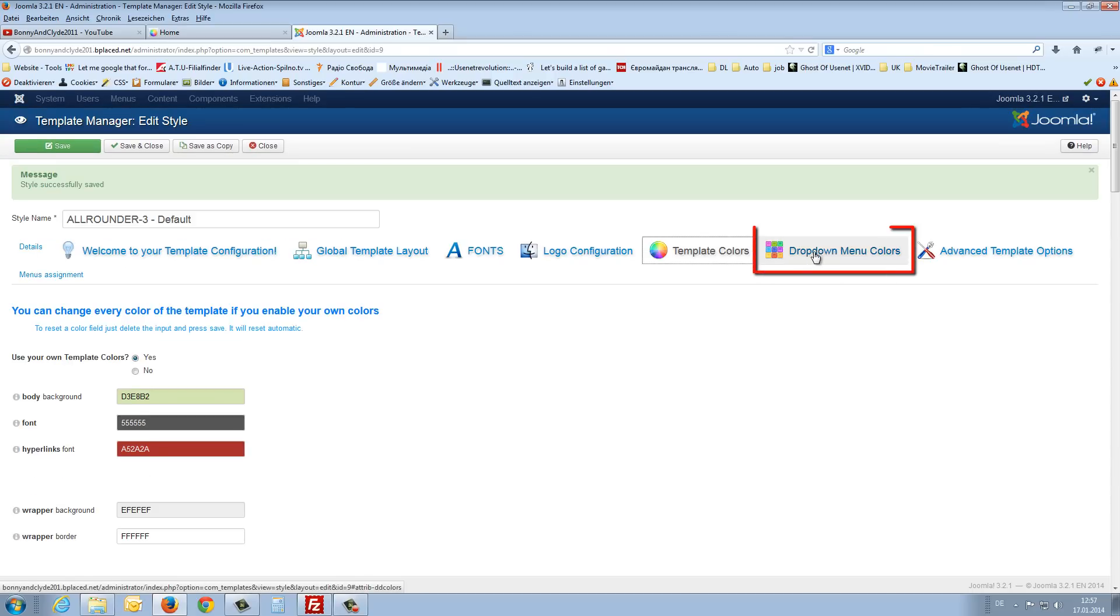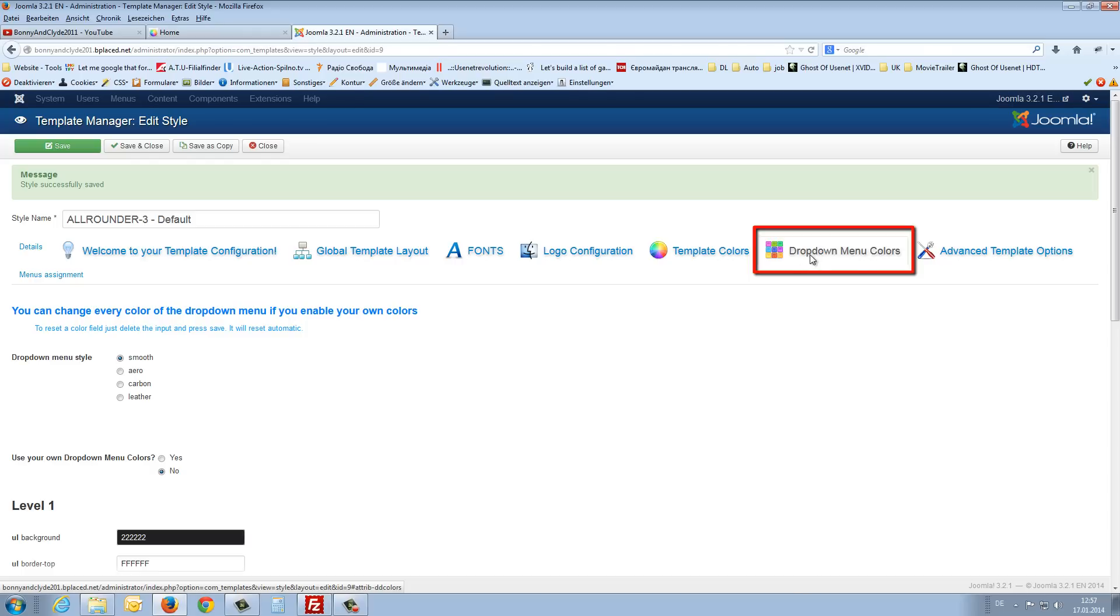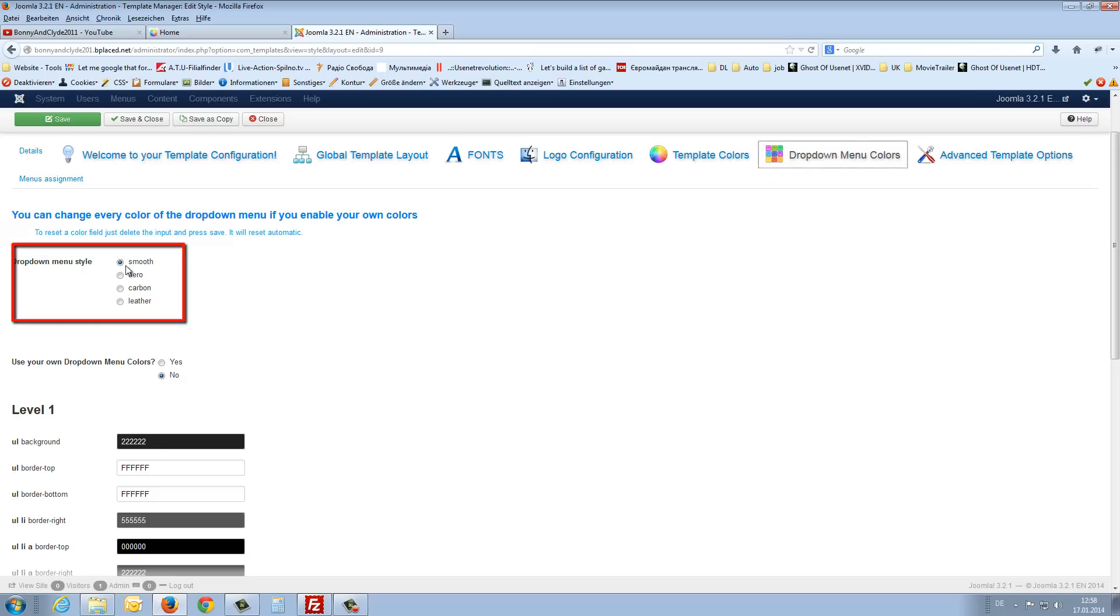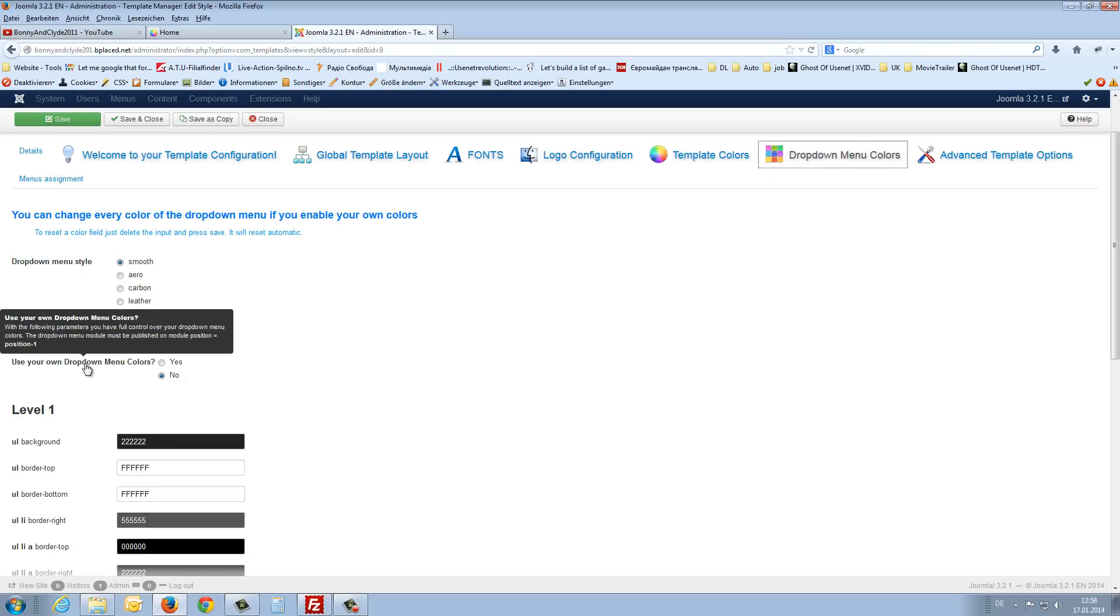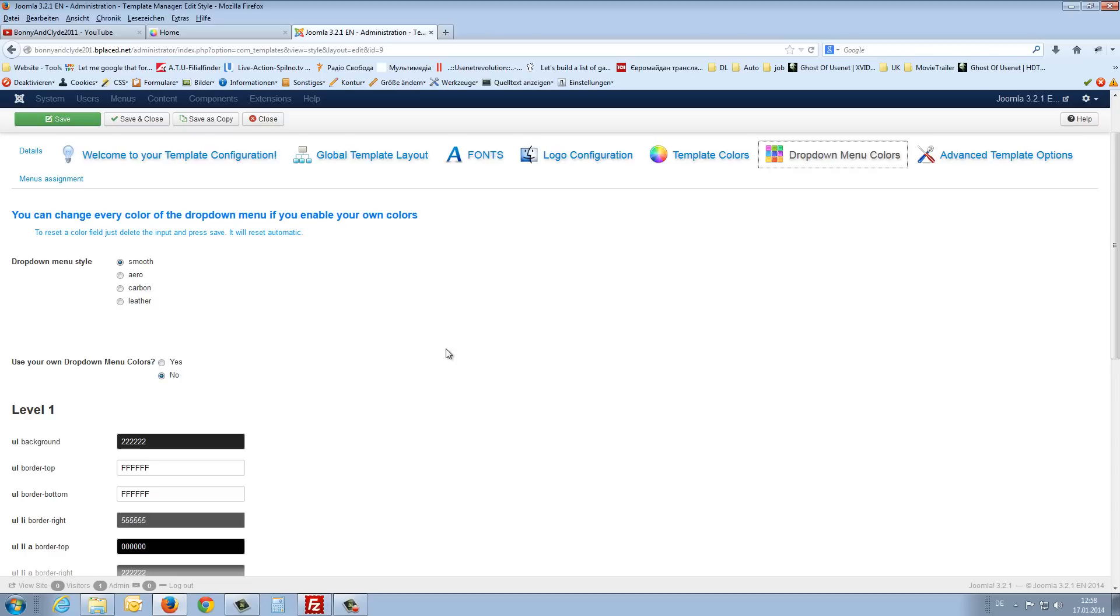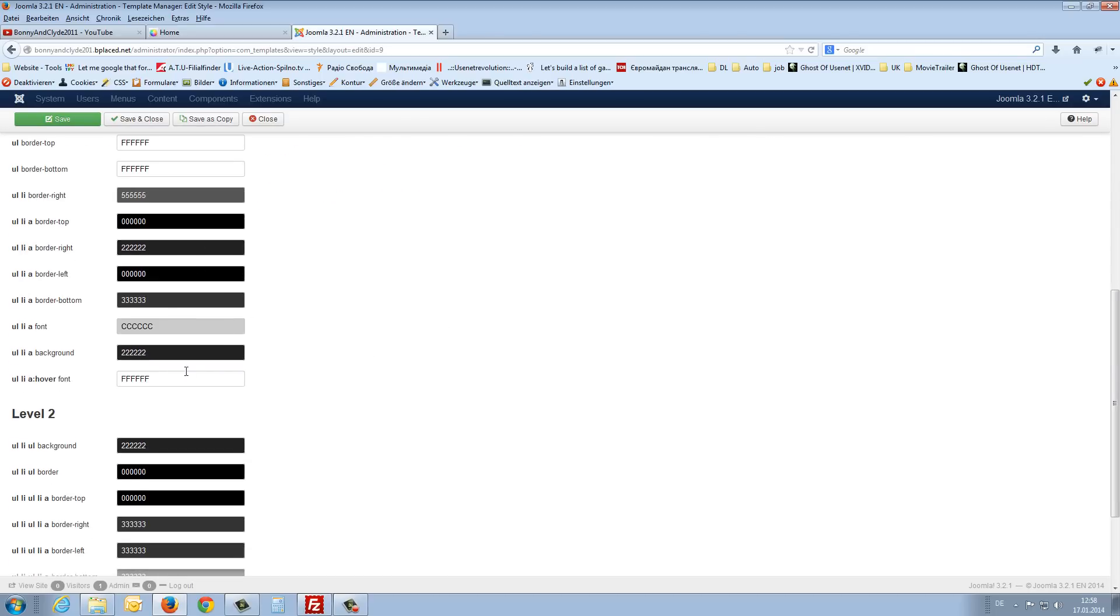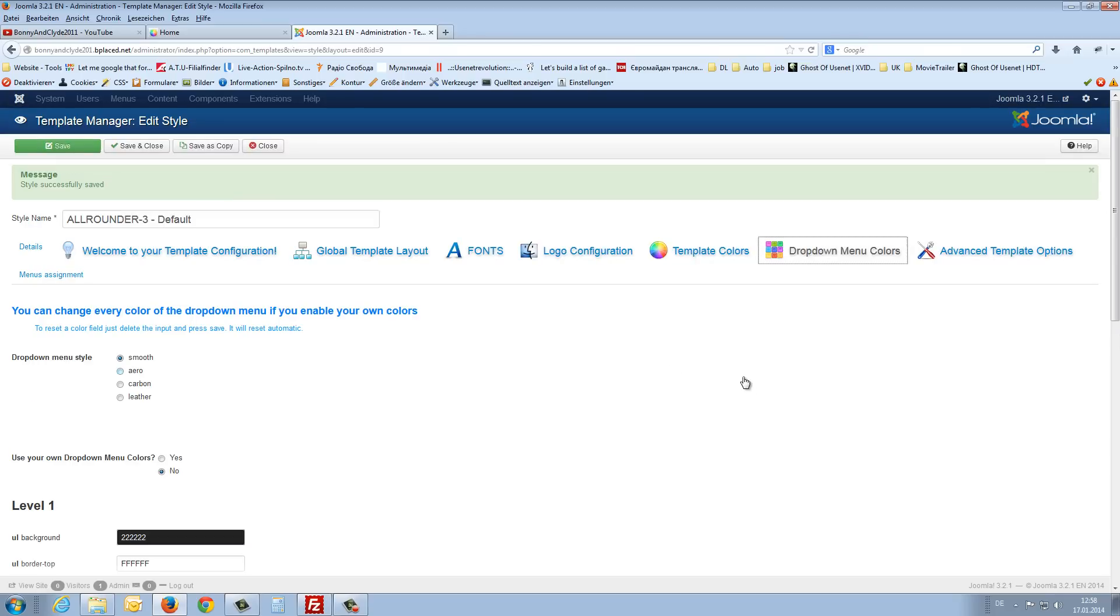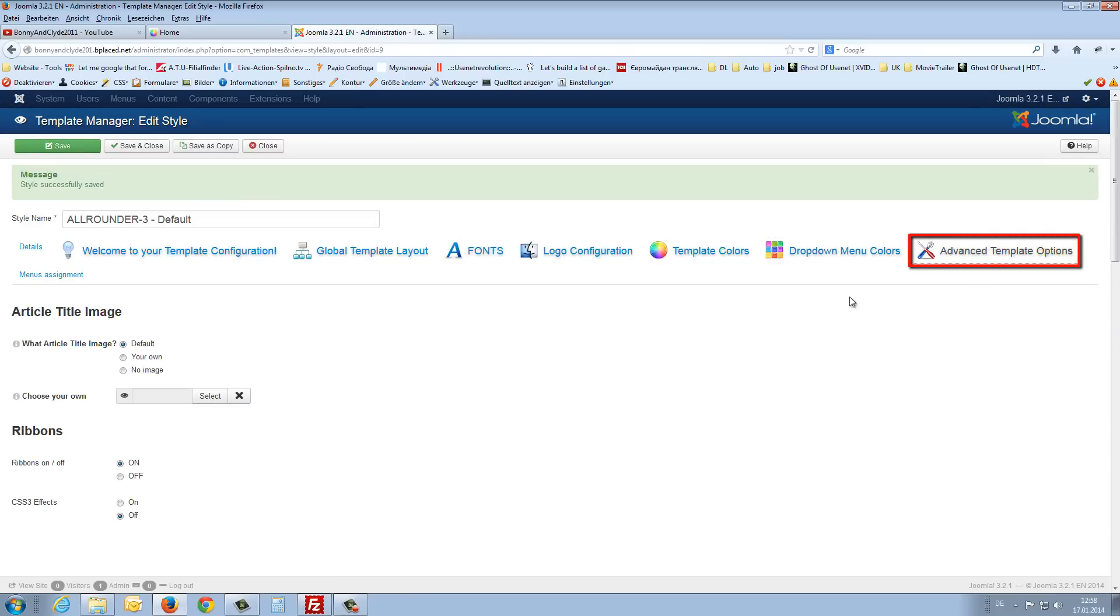Then you can also change the colors from the drop down menu. The same like before. You can choose your drop down menu style. Just test it. Use your own drop down menu colors, yes or no. And then you can choose your colors.